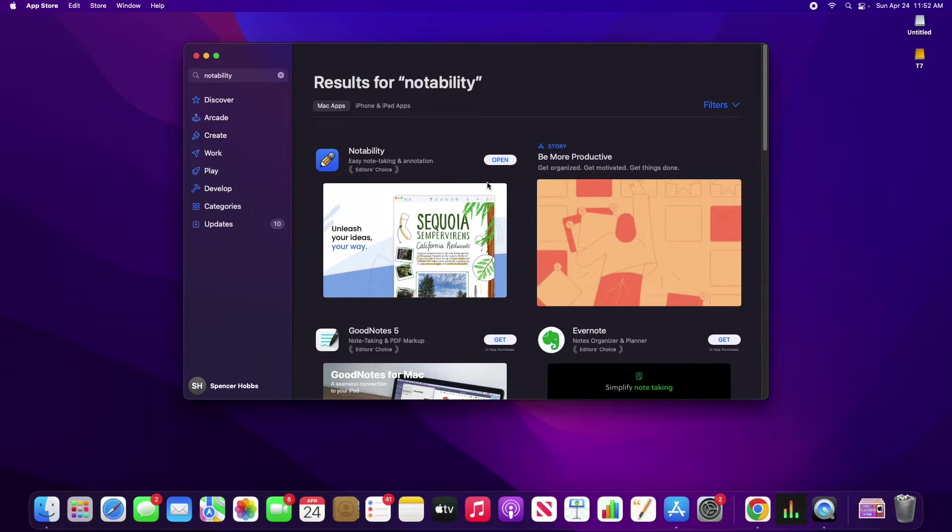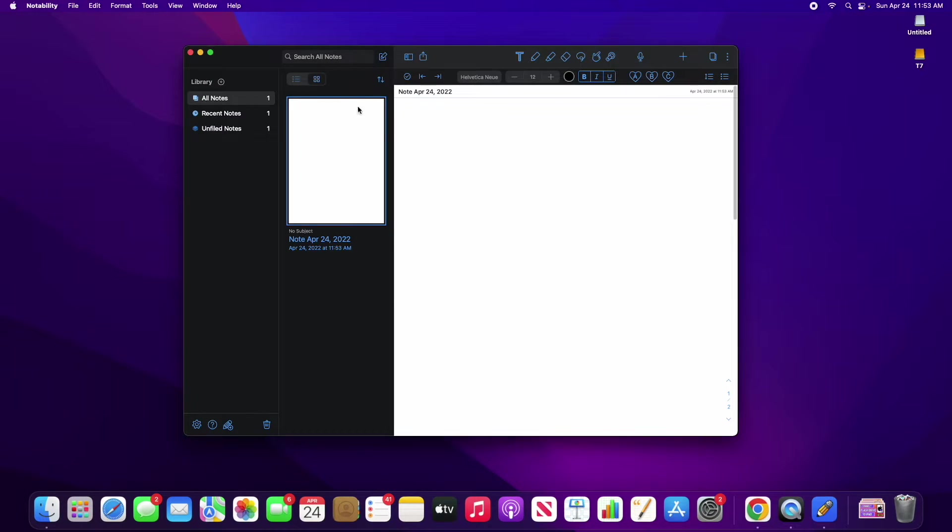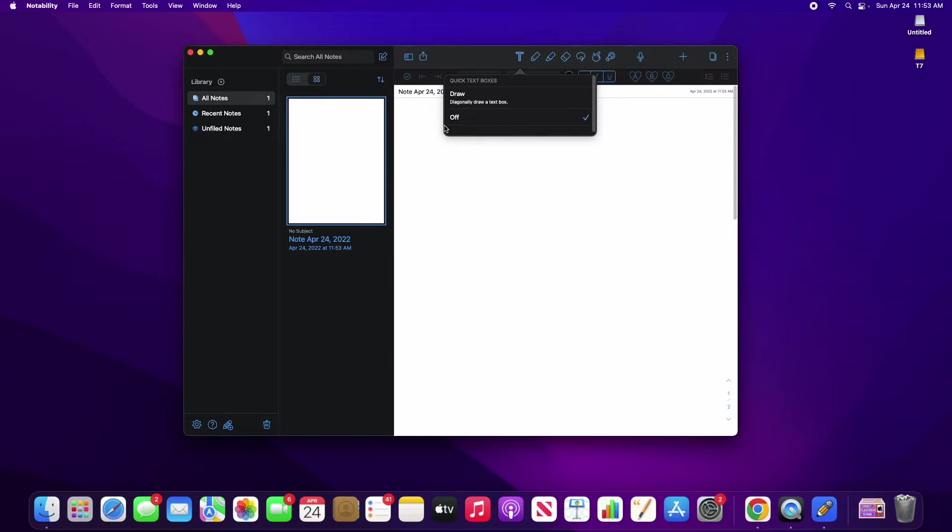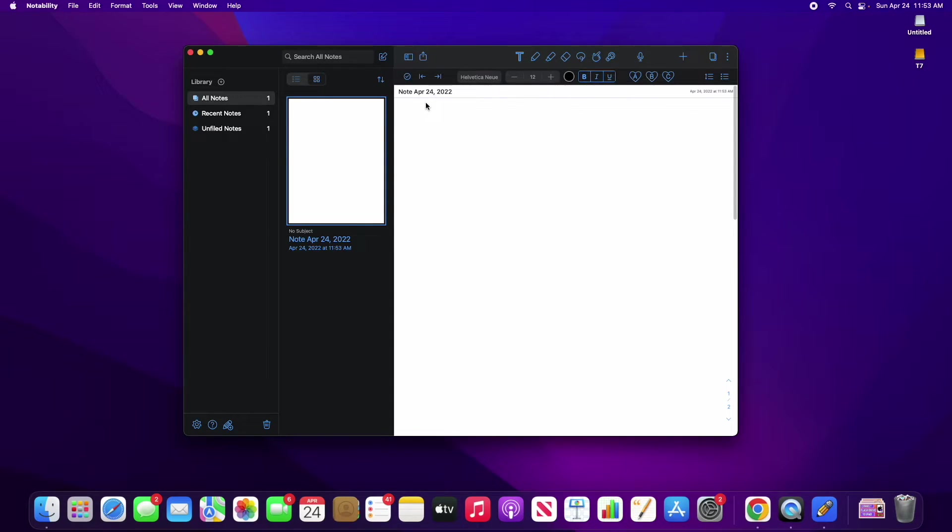And then once it has finished downloading, you can go ahead and select Open. And so now, once you're inside Notability, it pretty much works the same exact way. We have our typing tool, so we can go ahead and type in here.